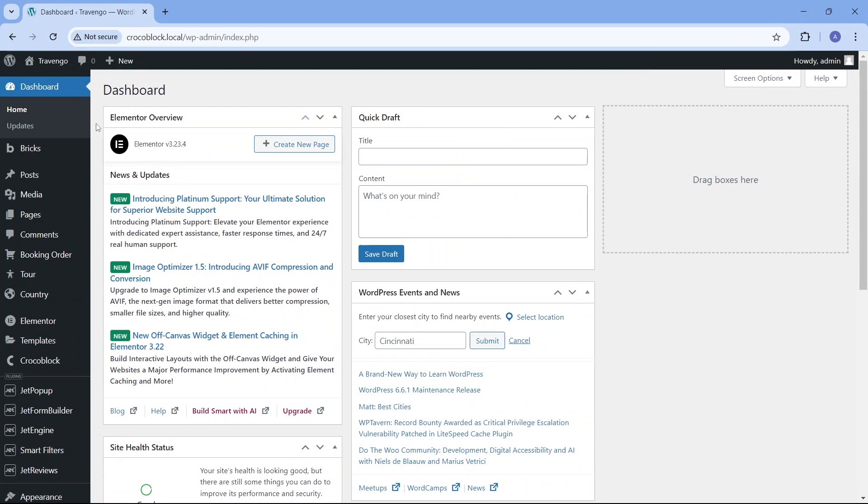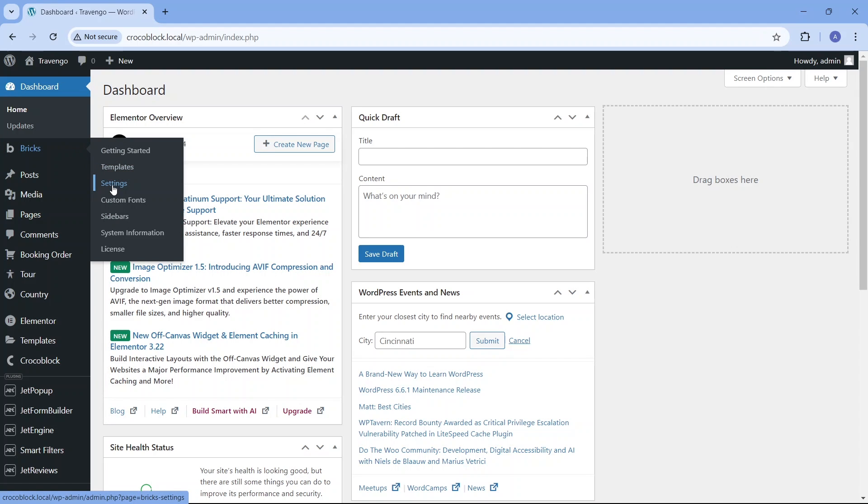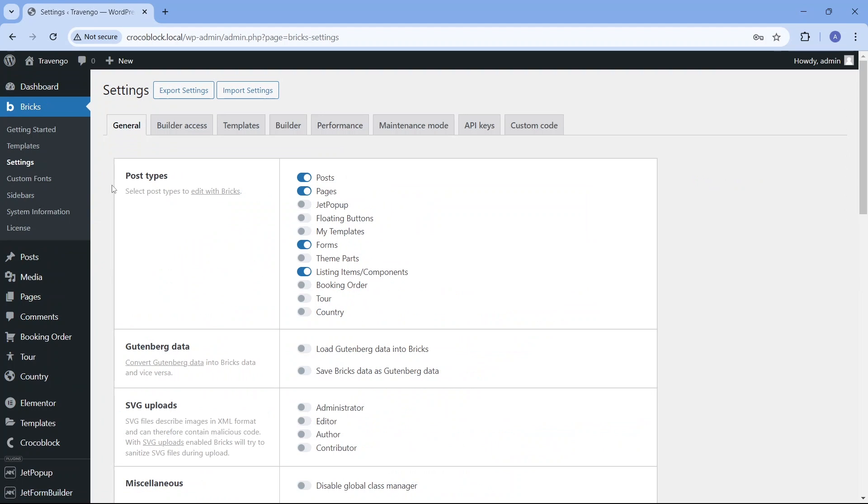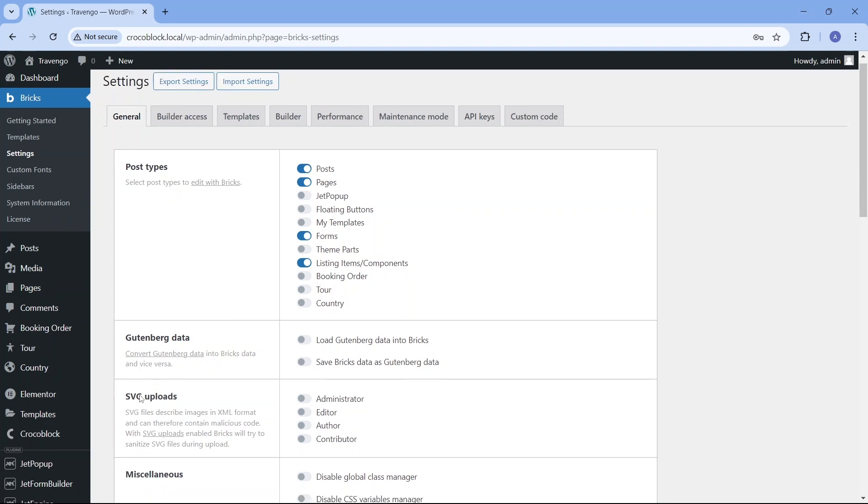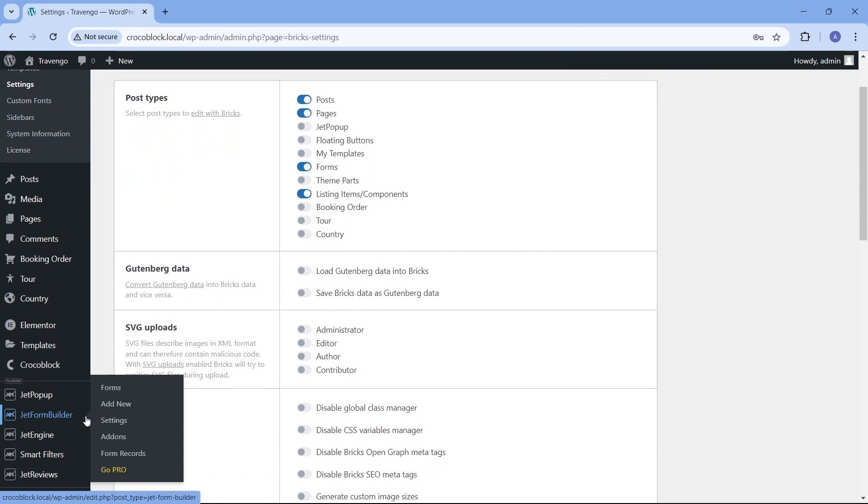As you can see in my dashboard, I have already installed and activated both the Bricks theme and the JetForm Builder plugin. In the Bricks settings, I have turned on the form toggle to enable modification of the forms with Bricks.